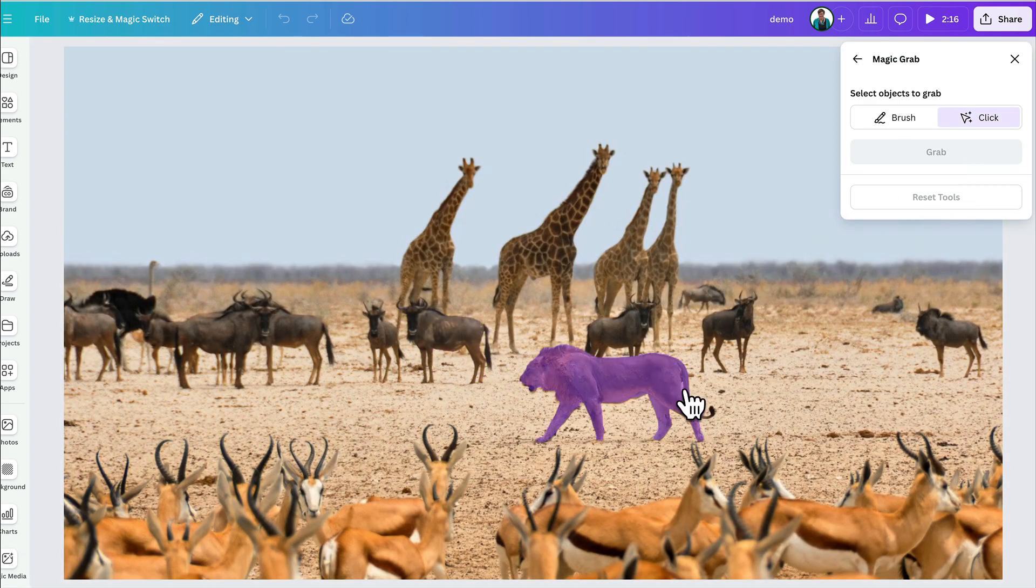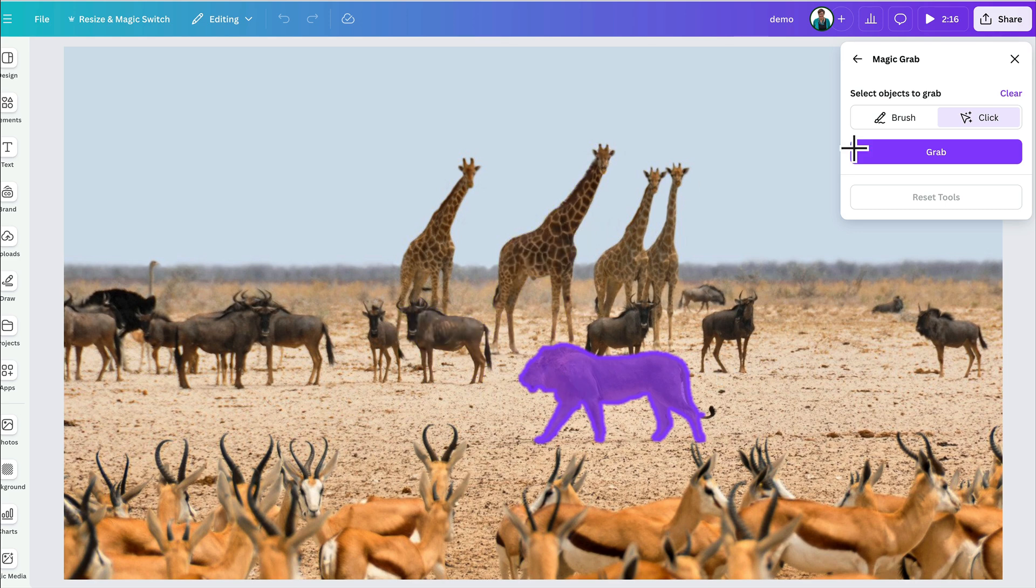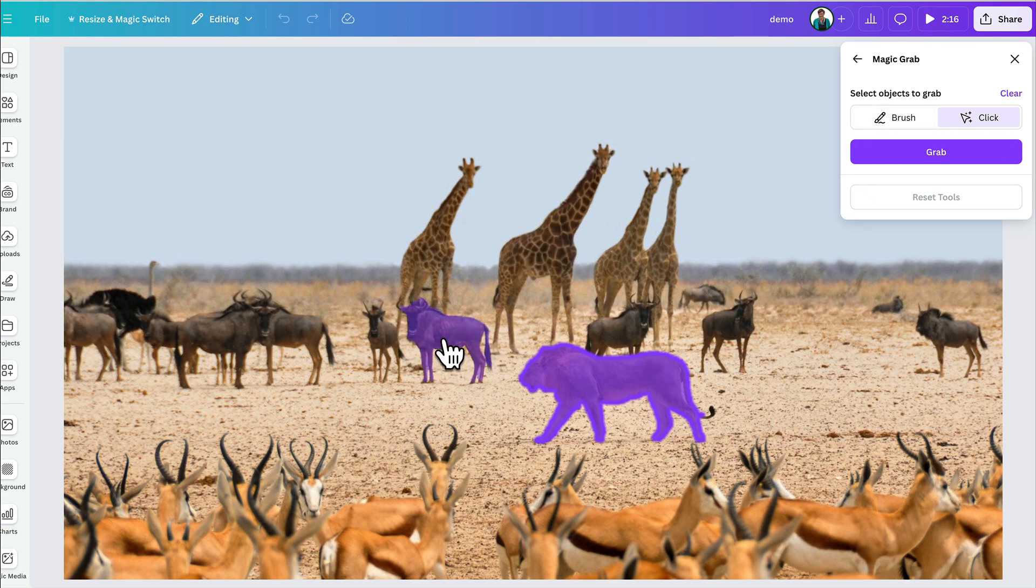Now, to start the grabbing process, I just need to click any highlighted element. Again, I can use the brush but I'm going to use this new click feature and I can highlight a number of animals if I want to remove them. That's really cool. You can do more than one but for now, I'm just going to do the lion.